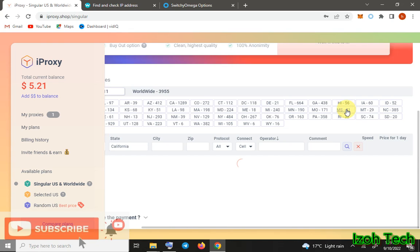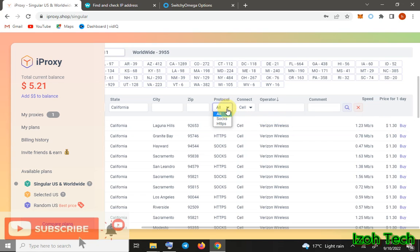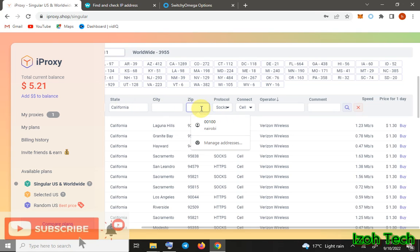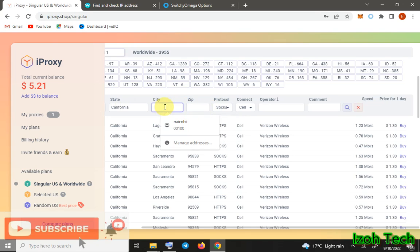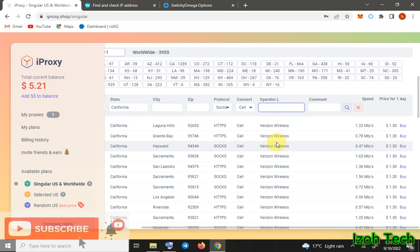The cell ones are a bit expensive, with the one dollar that is cents, but they are very reliable. For protocol, they have two types: HTTPS and SOCKS - I recommend using SOCKS5. Zip code - if you have a specific code you want, you can type it here. City - you can type in a city you want. Then California, the state there. So basically you start with the state, the city you want, the zip code, protocol, connection with cellular or WiFi, then you have operator ISP. Then you just click here Buy.